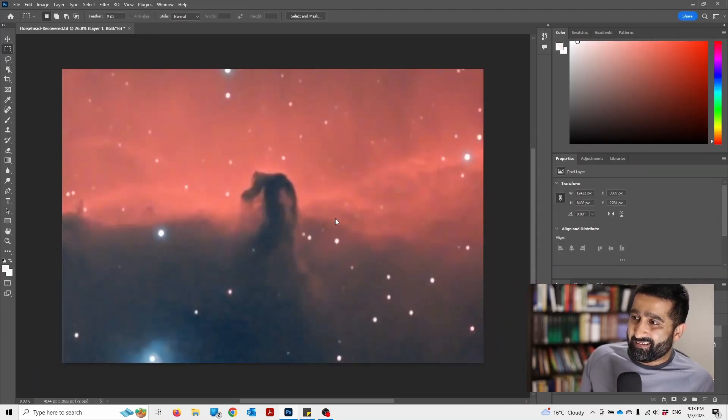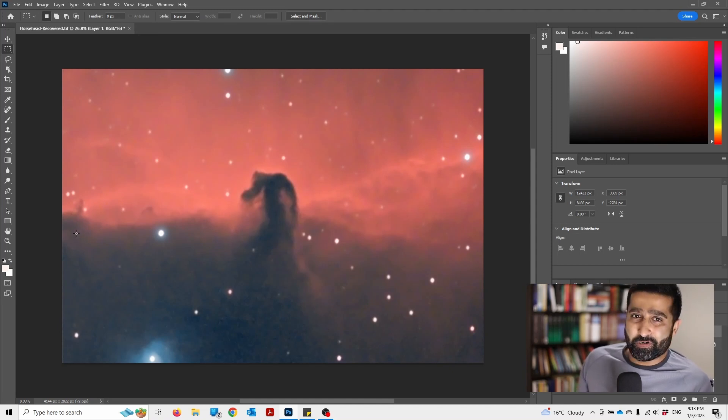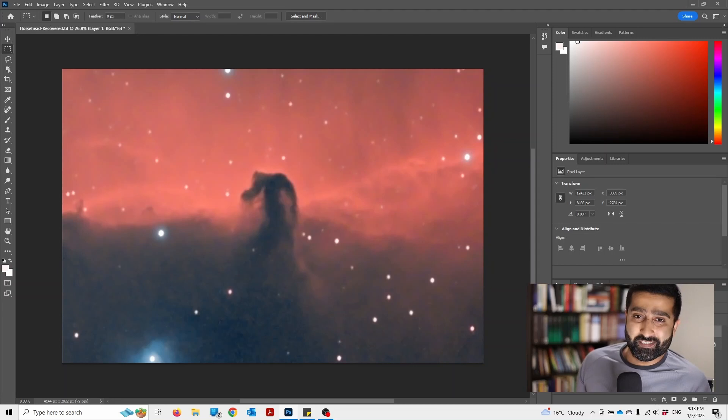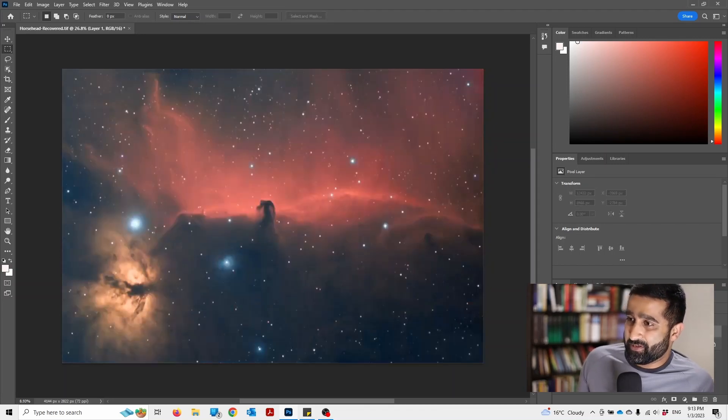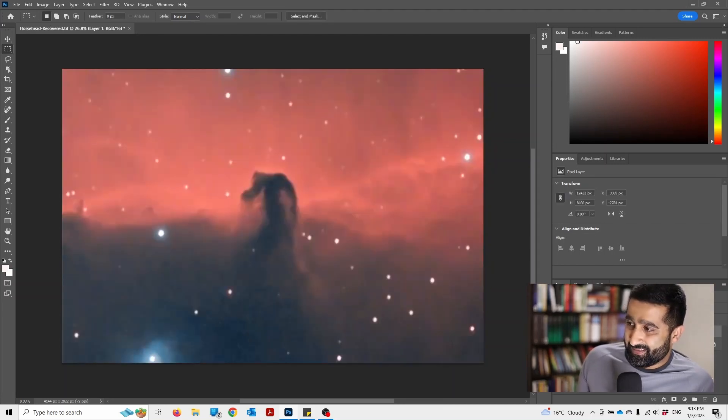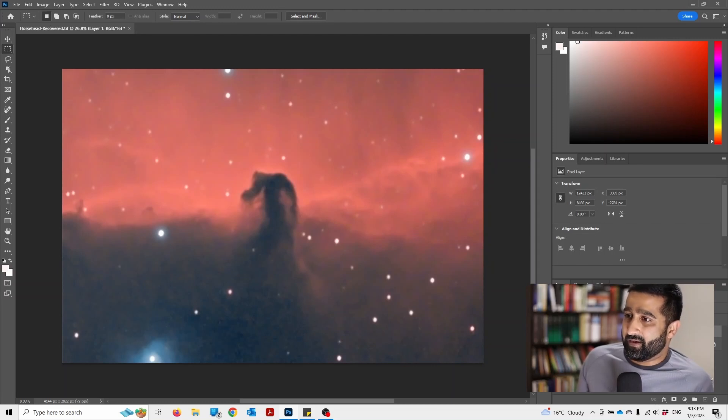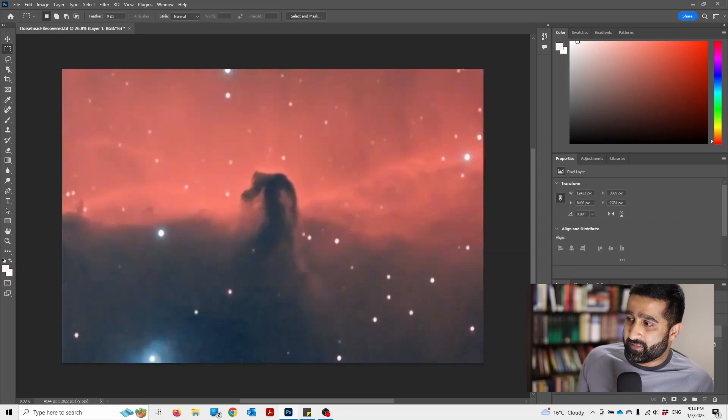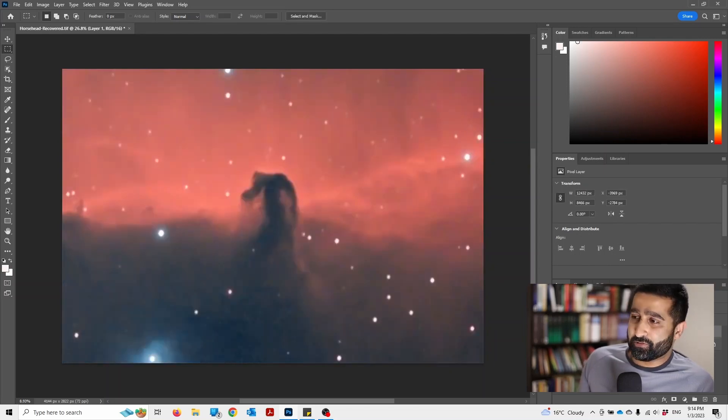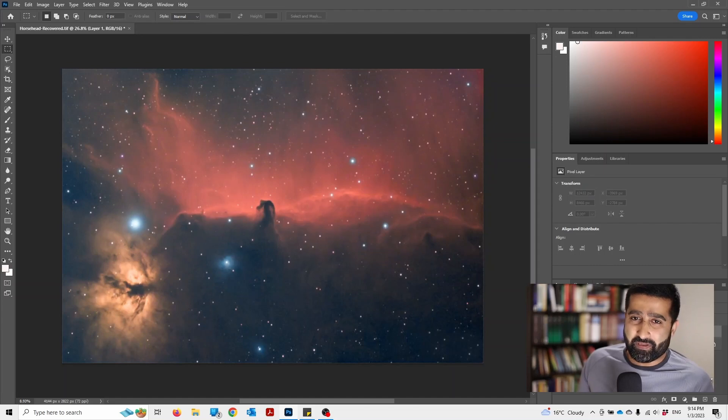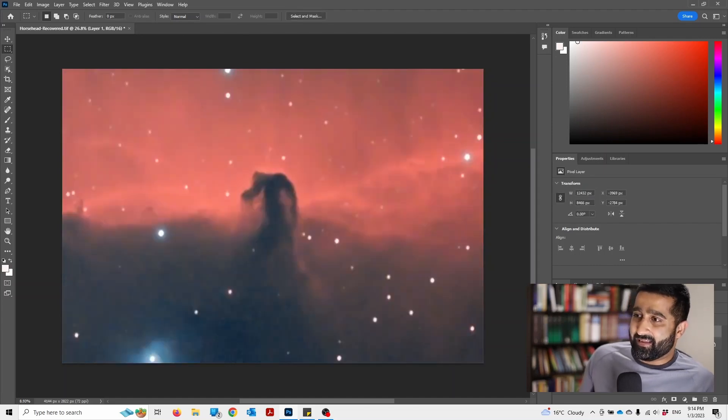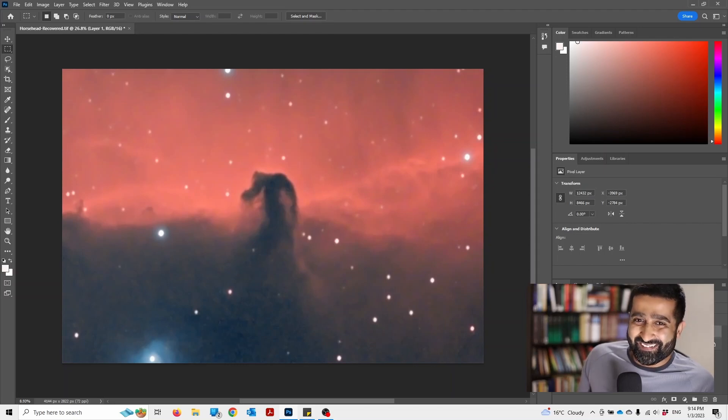This should give you your newly cropped or zoomed-in version of your image. I think it's pretty cool how it allows you to do that without the loss of resolution. It just makes cropping easier and much more fun. I hope you enjoyed this video.